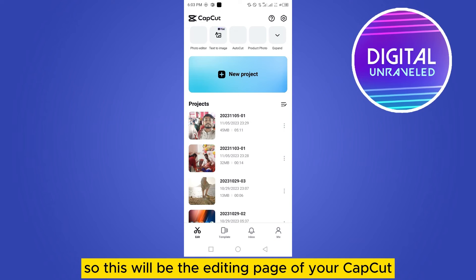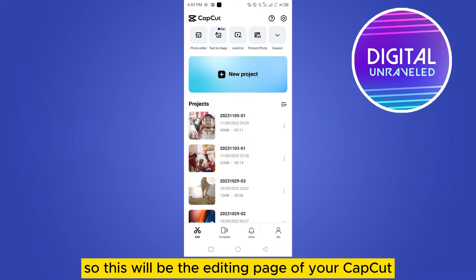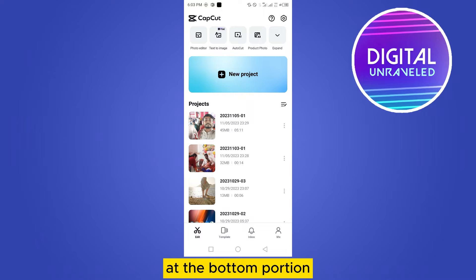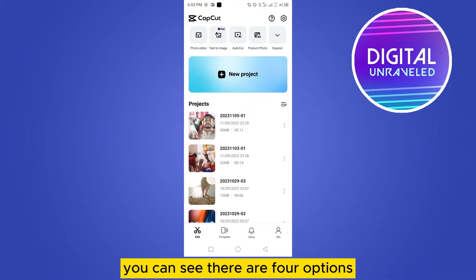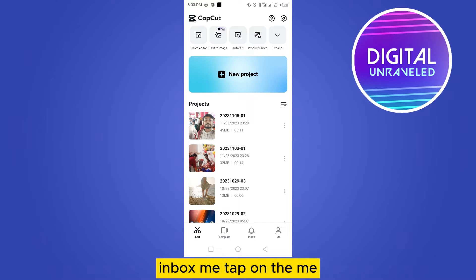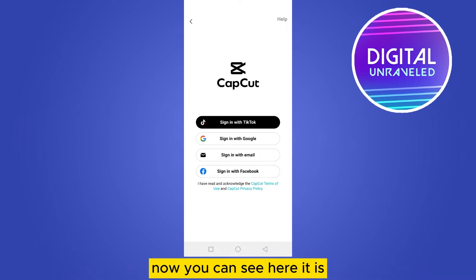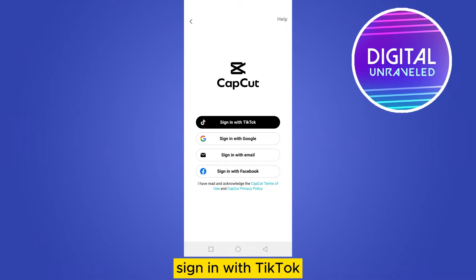This will be the editing page of your CapCut. At the bottom portion you can see there are four options: Edit, Template, Inbox, and Me. Tap on the Me tab.